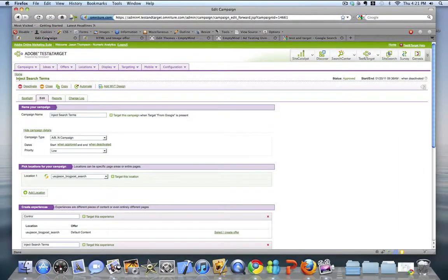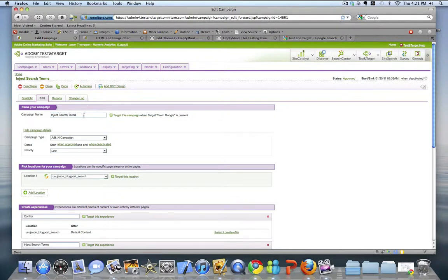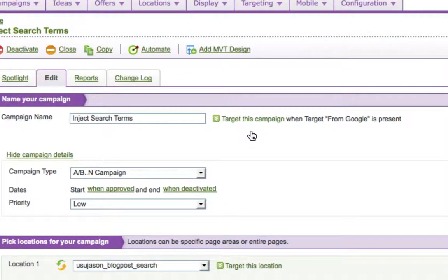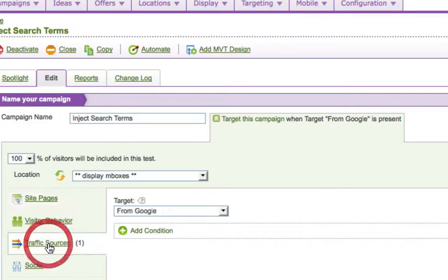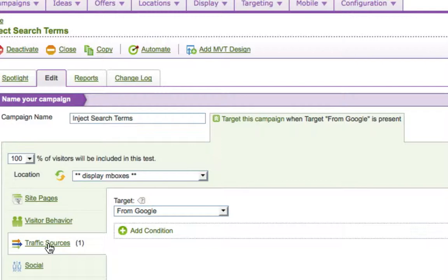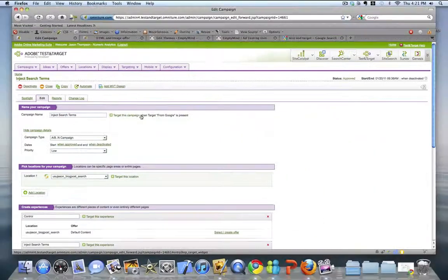Now, all I've done is created a very basic A-B test. I'm calling my campaign Inject Search Terms. For this campaign, we're doing something a little different. We're going to add targeting to the campaign level. So, what I've done is I've targeted this campaign to only traffic from Google. So, anybody that comes from Google is going to be in my campaign.